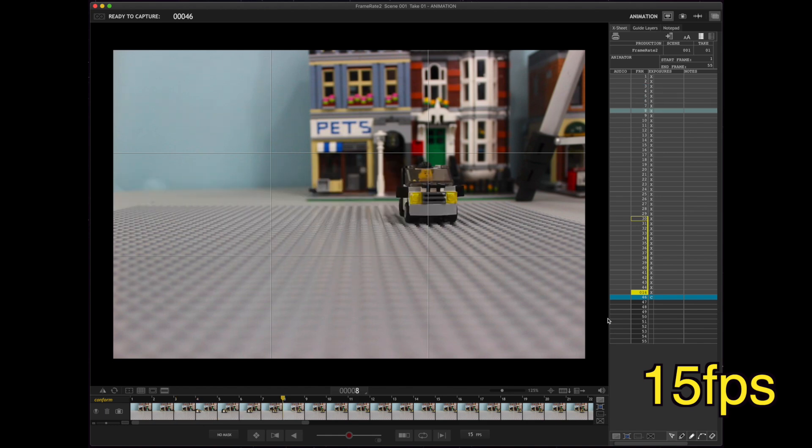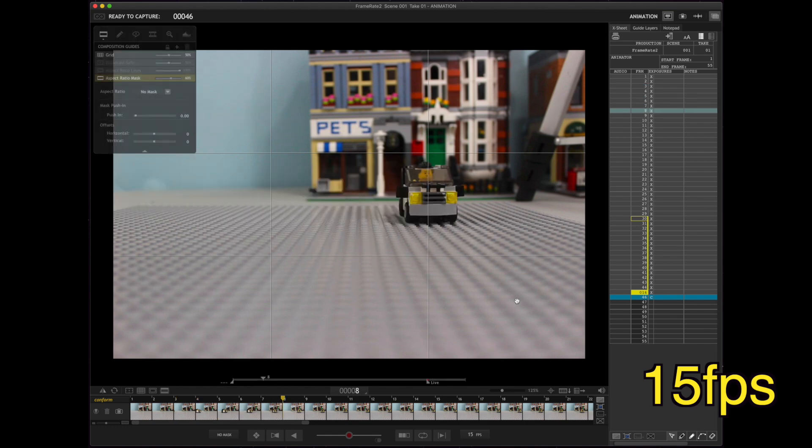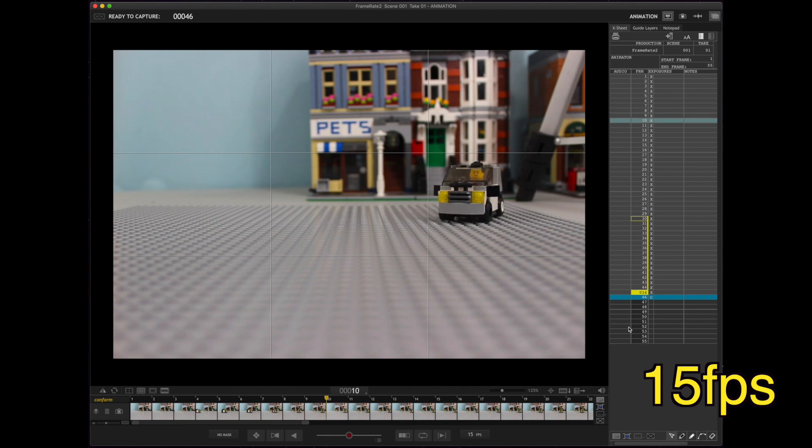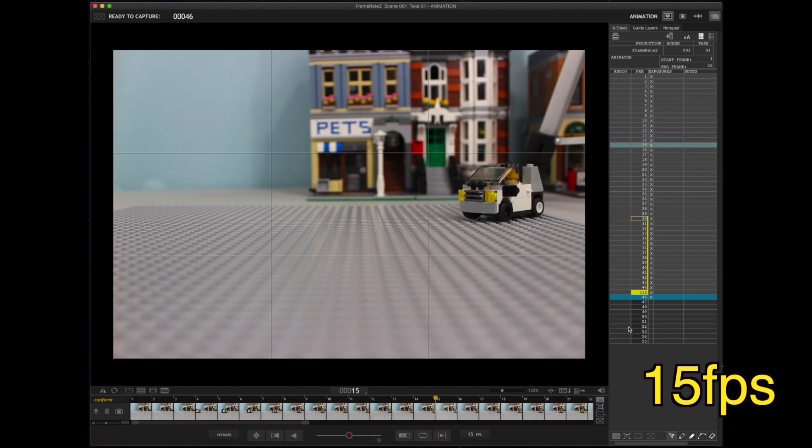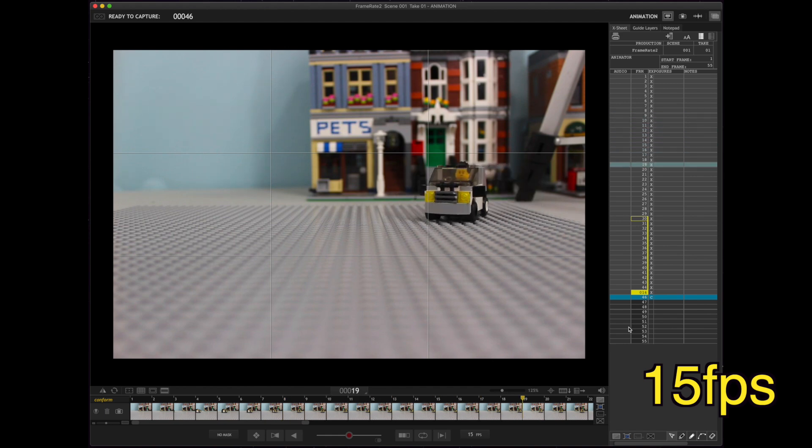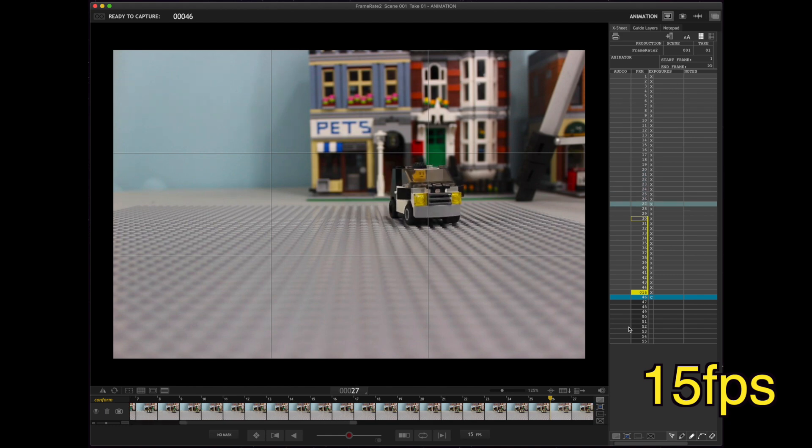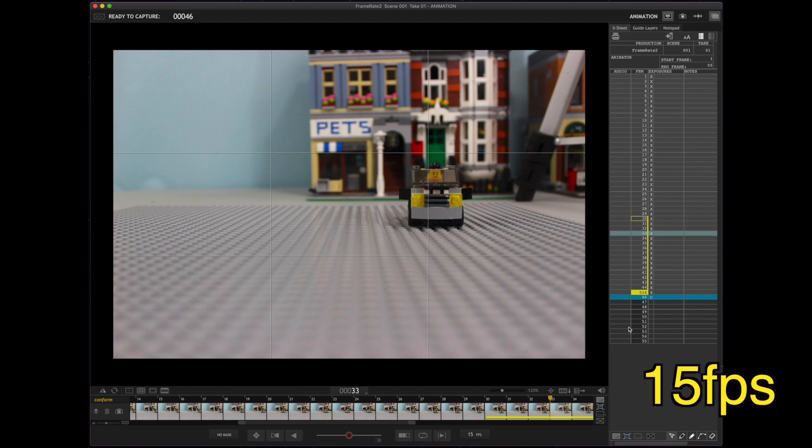And then, notice here, the movements are going to get smaller. Again, smaller and smaller. Doesn't matter what frame rate you're working in. The movements still get smaller and smaller as you decelerate. And, they get bigger and bigger, conversely, when you accelerate.